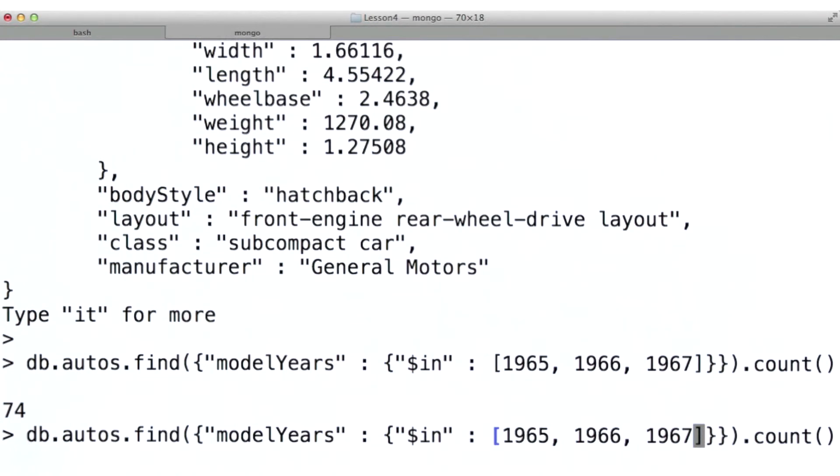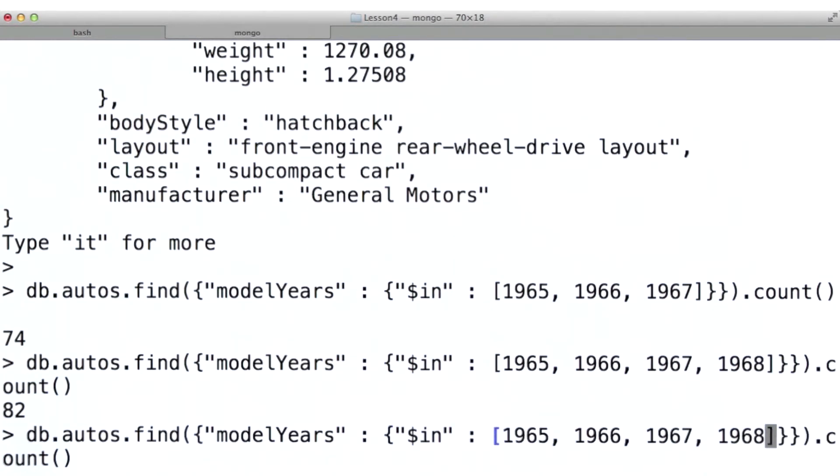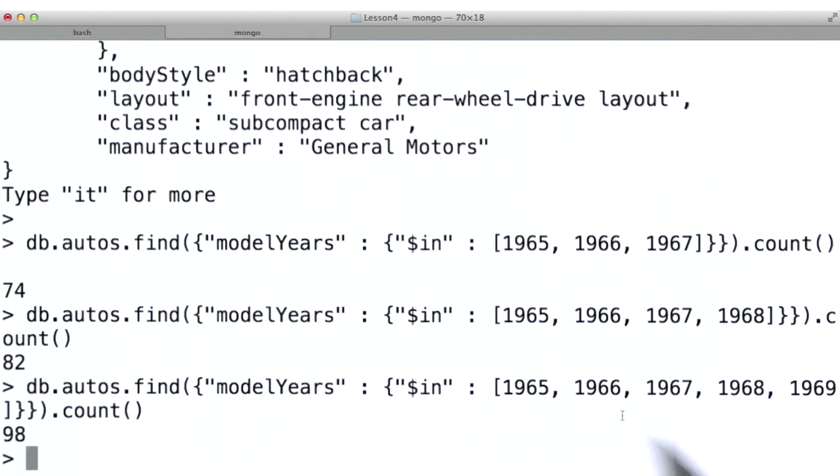So we can see as I add additional values to this array of options that our count gets larger and larger because we have a larger and larger target that we can hit.